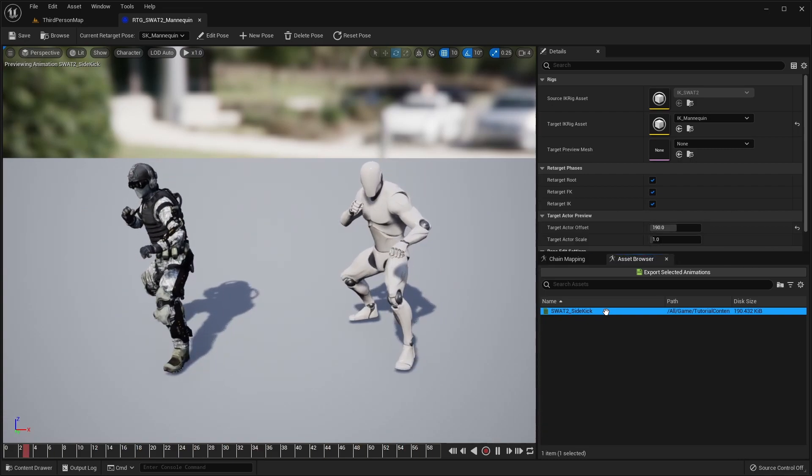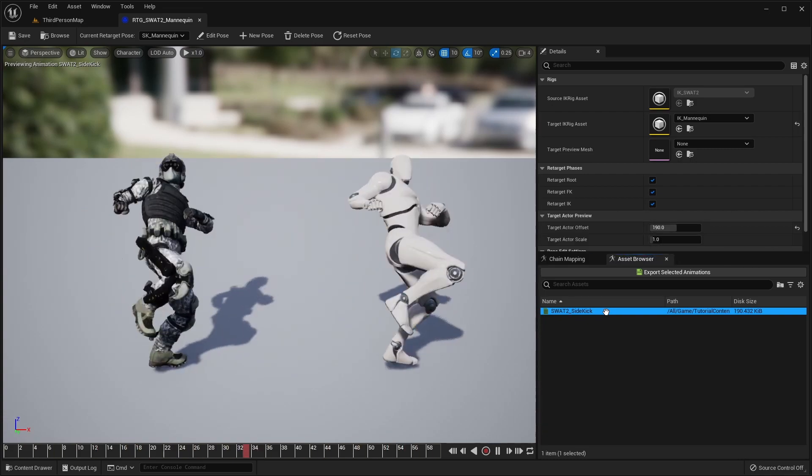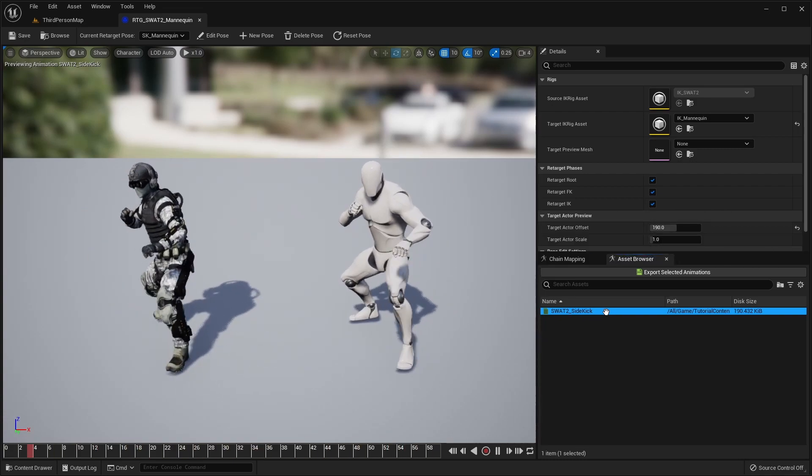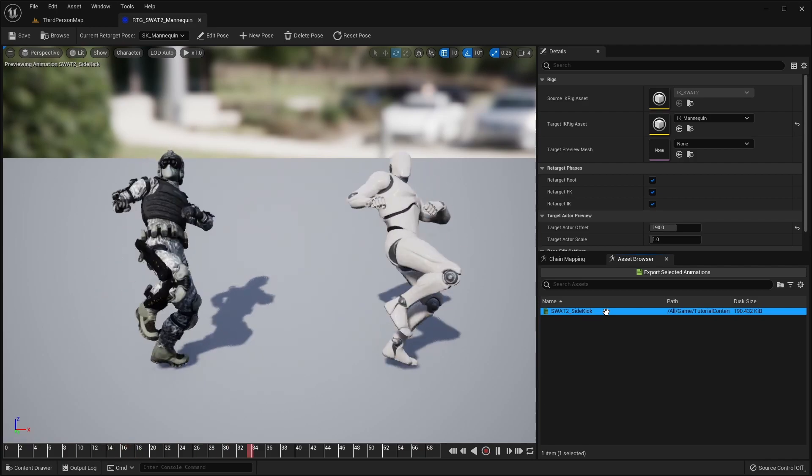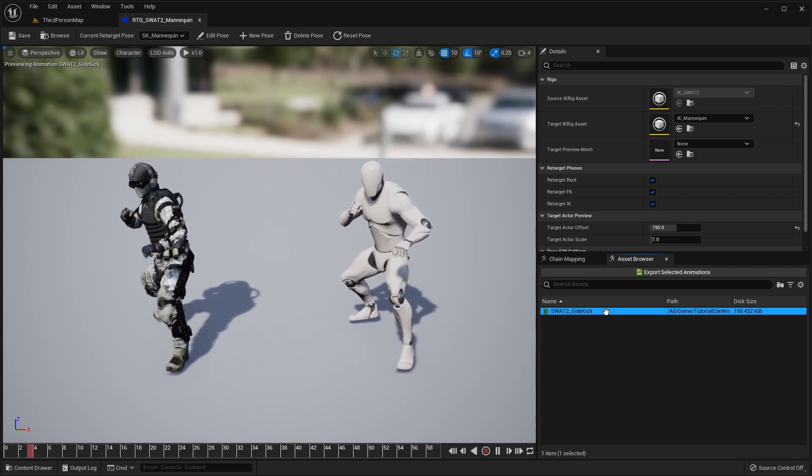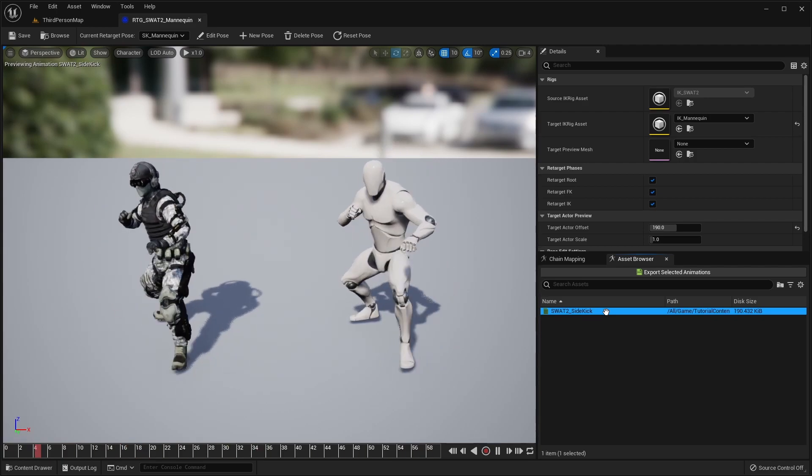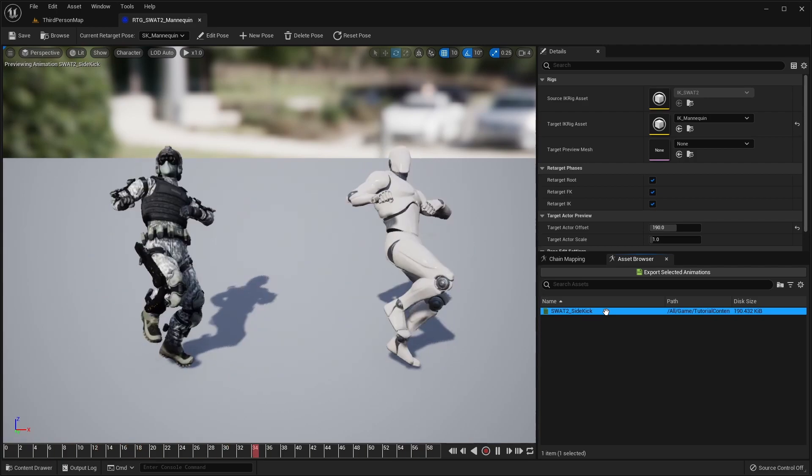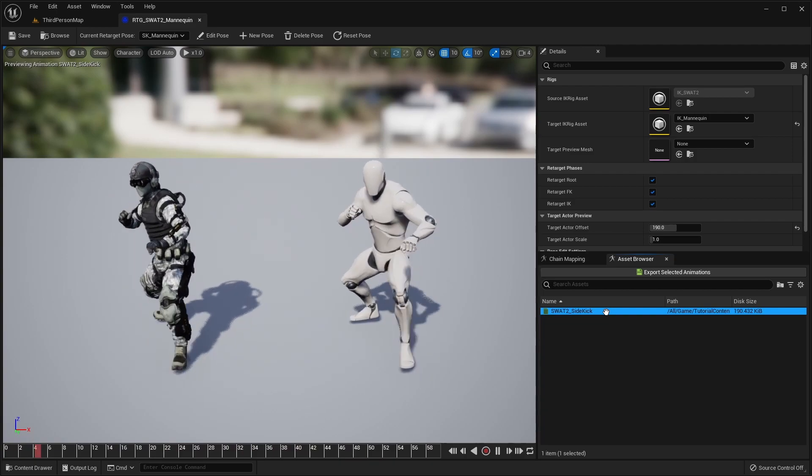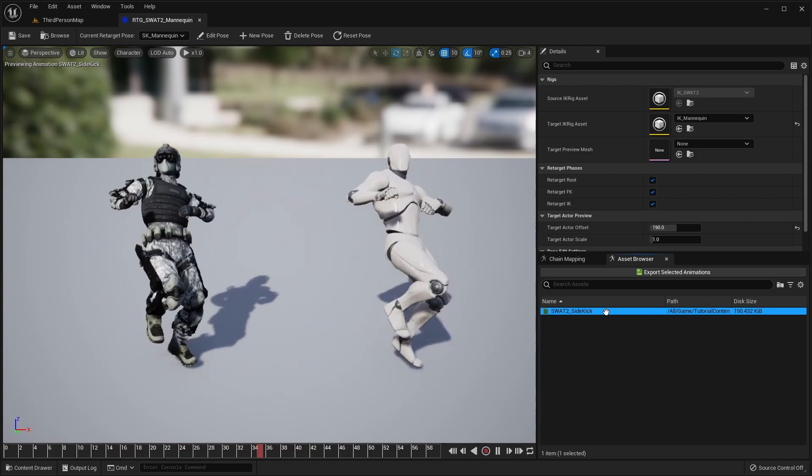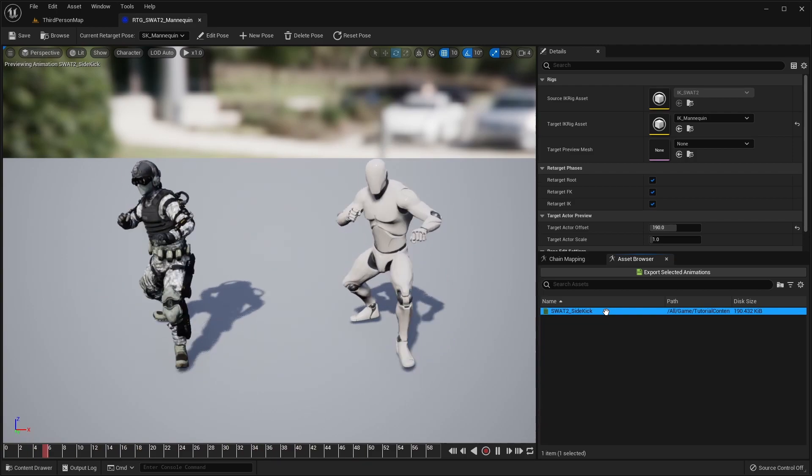The IK retargeter has many options for fine-tuning the final result. More detail on this process will be provided in the plugin documentation and future tutorial videos.